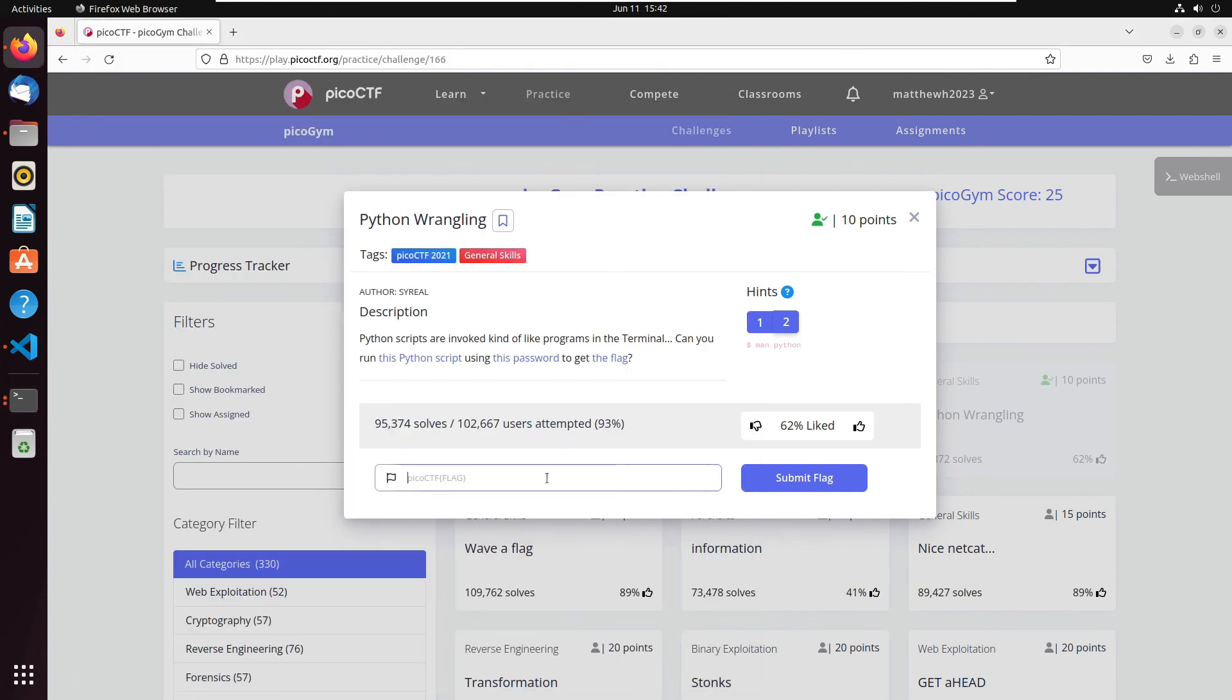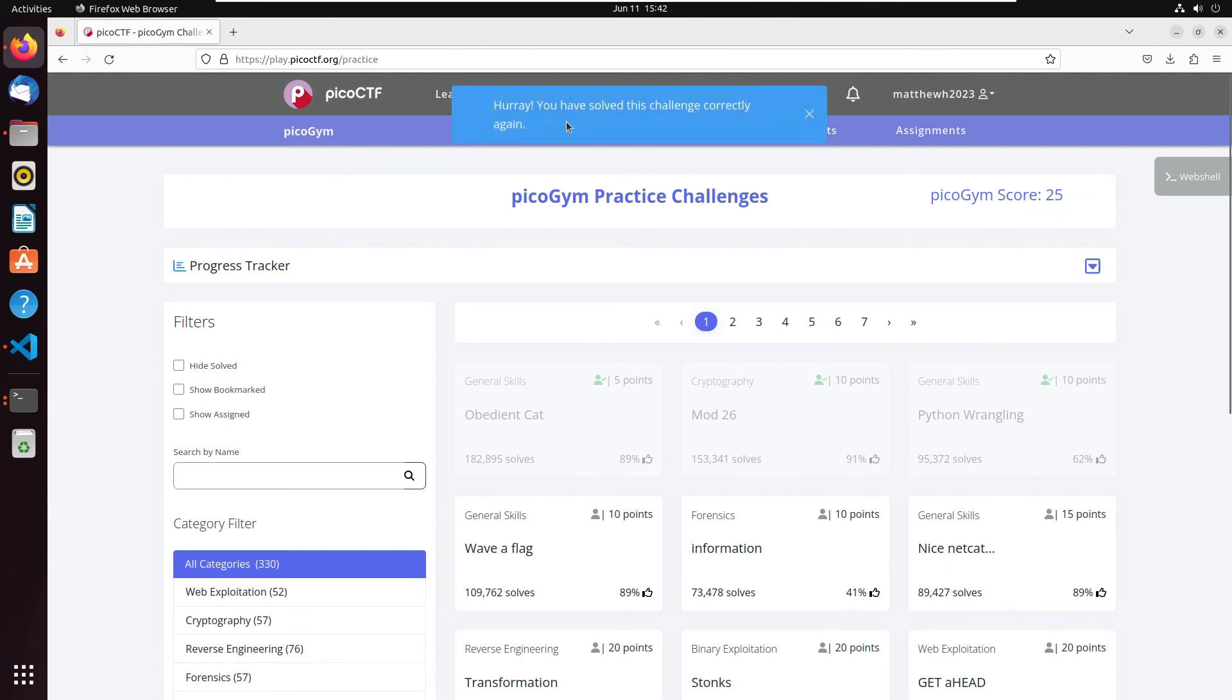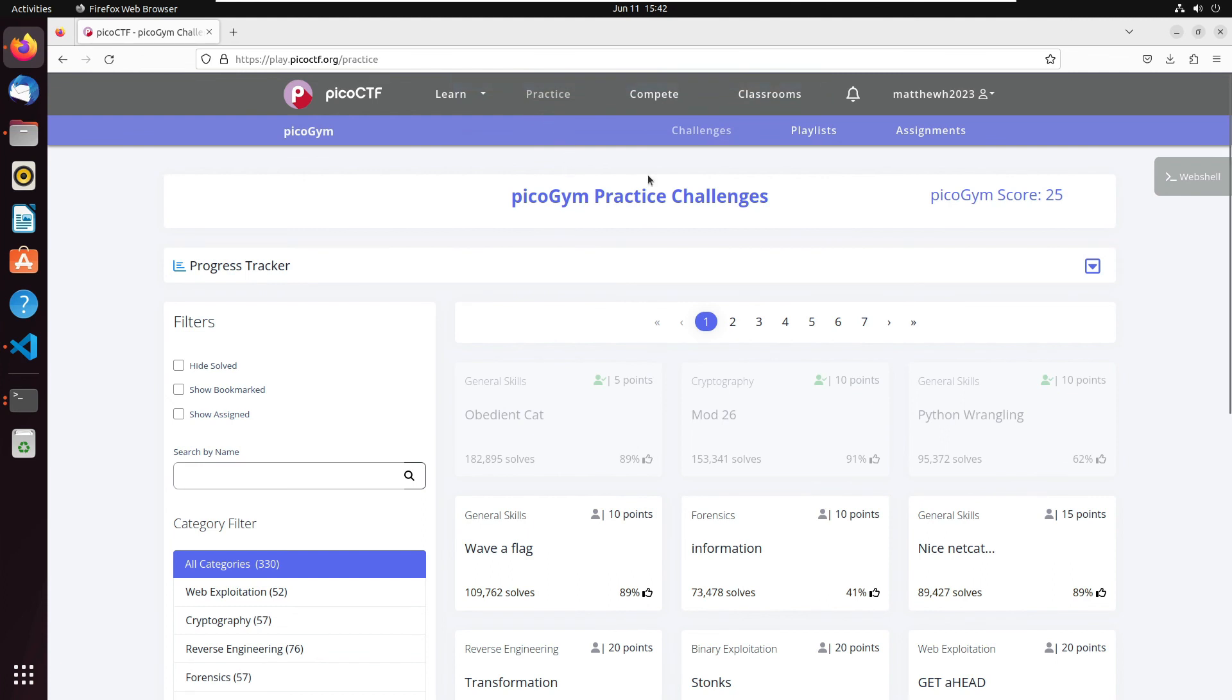Copy, and then we'll come over here and we'll paste it. And then I've already completed this flag, so it says you solved it again, but for you it should say it should show green for, you know, yay you're done, and you solved it.